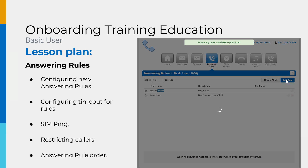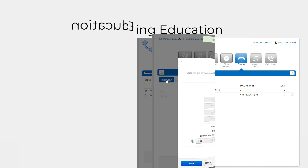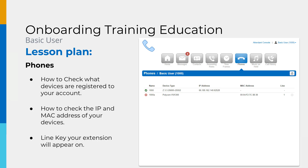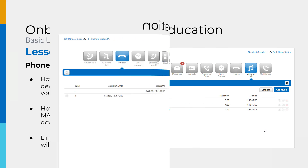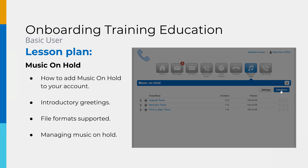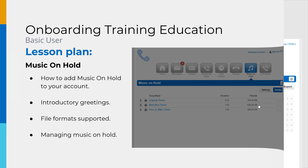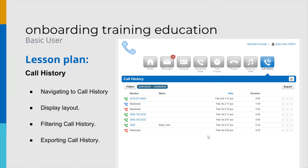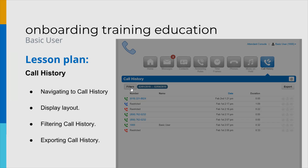We will then discuss the answering rules, configure new rules which will allow you to dictate what devices ring, how long they ring for, and what to do with unanswered calls. We will show you how to check what devices are registered to your account, how to manage music on hold and introductory greetings for your account, and finally how to navigate to the call history and filter for specific calls.